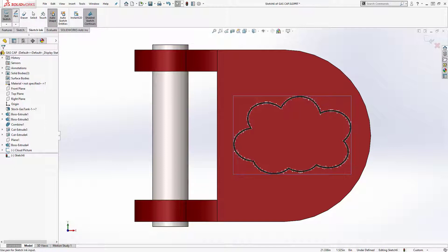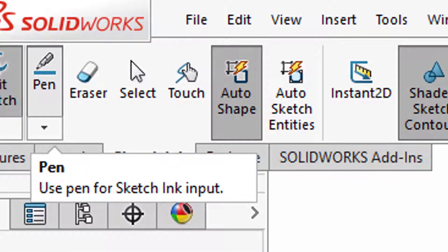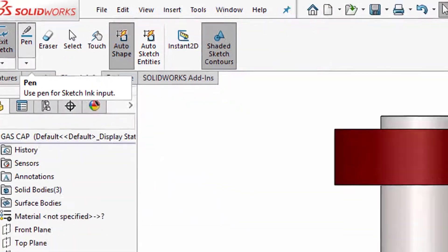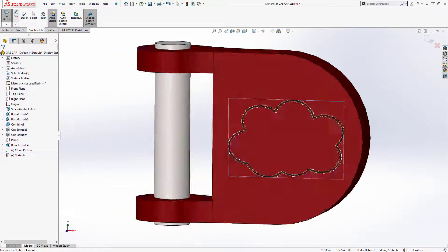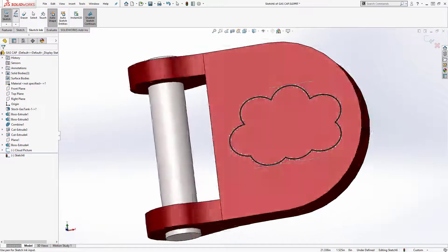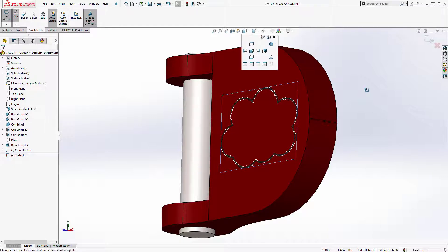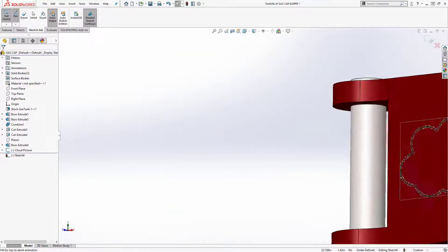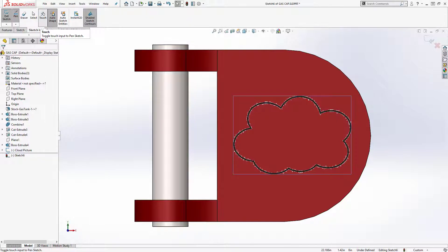I'm going to go back to the pen mode here and then I'm going to talk about this touch command that's next to the select command. What that does is when that button isn't pressed, when I swipe my screen here you see it's moving around the model so I'm really not able to sketch anything at this point. I'm going to turn that on and now when I use my stylus on my screen I'll be actually doing pen strokes.